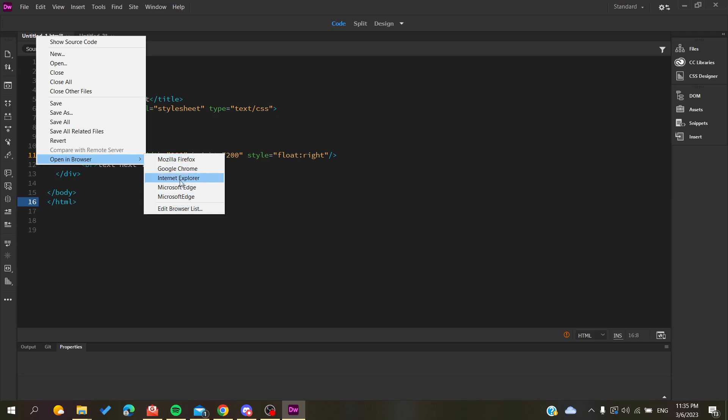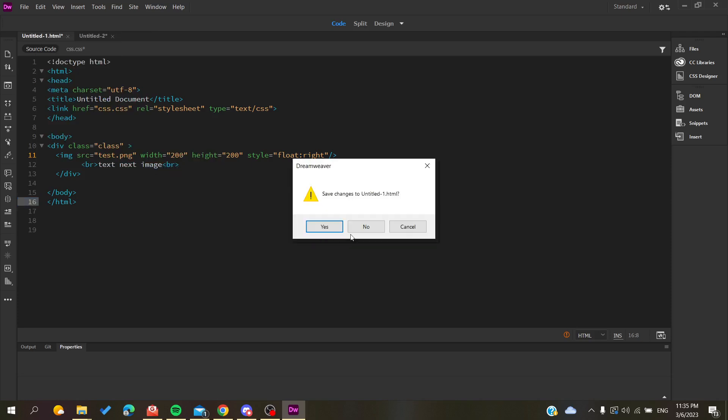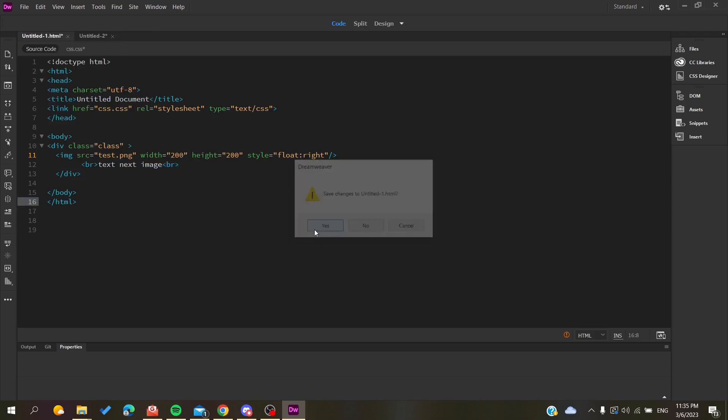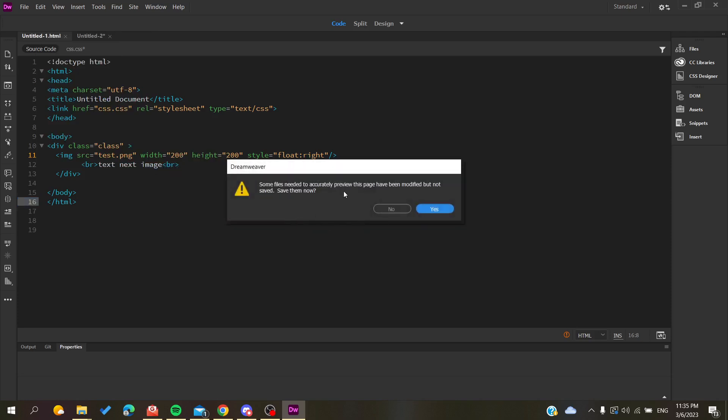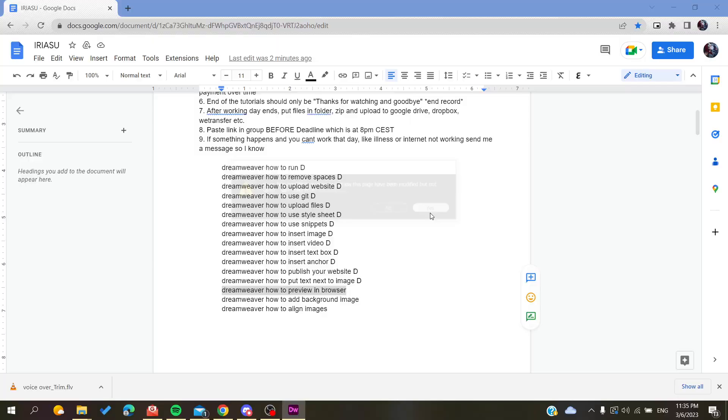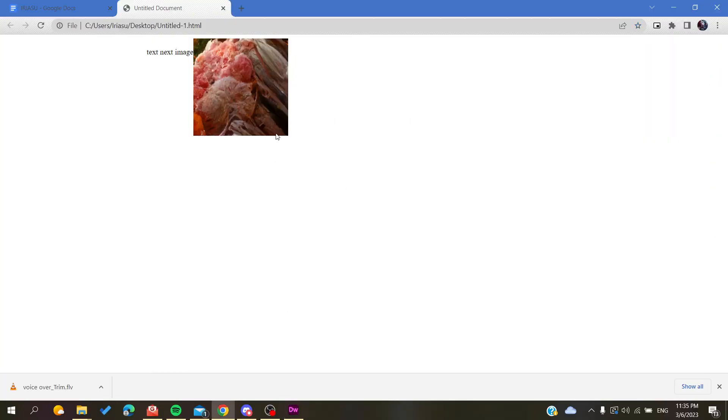Click yes on 'Save changes needed to accurately preview this page.' Now you will have your website previewed or opened in the browser.